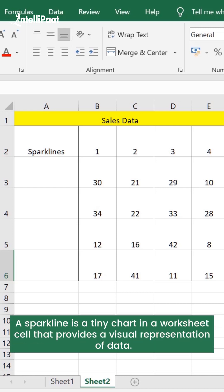A sparkline is a tiny chart in a worksheet cell that provides a visual representation of data.